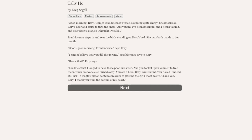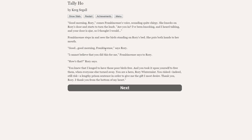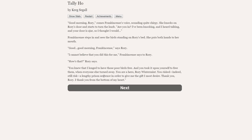Are you quite all right, cupboard? Rory asks. Yes, sir. Very much so, you say. Good, says Rory, studying you and then smiling. I'm glad. No tears, cupboard. There is no need. Good morning, Rory, comes frankincense's voice, sounding quite chirpy. She knocks on Rory's door. Are you in? Your door is ajar, so I thought I would— Frankincense steps in and sees the birds standing on Rory's bed. She puts both her hands to her mouth.